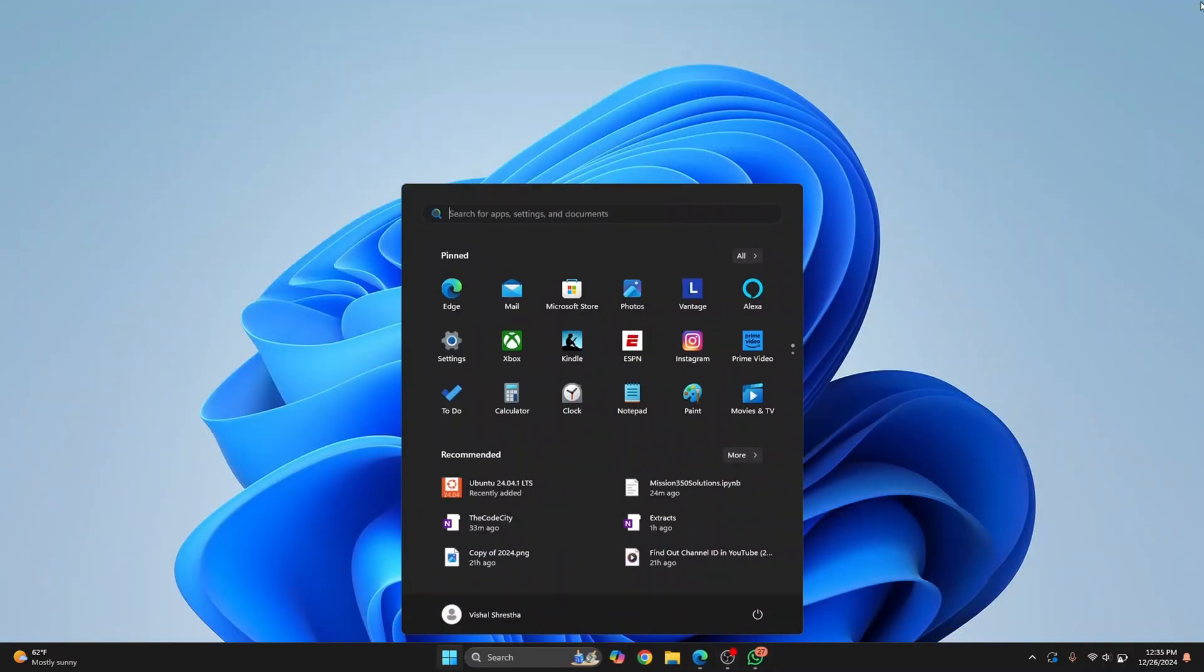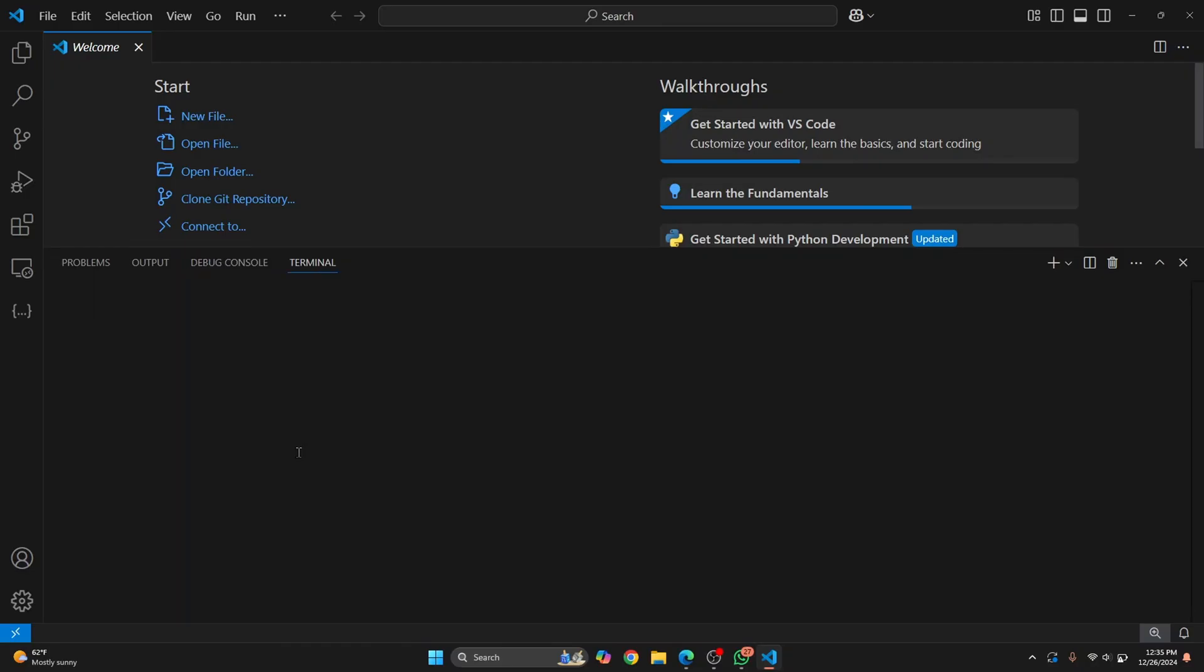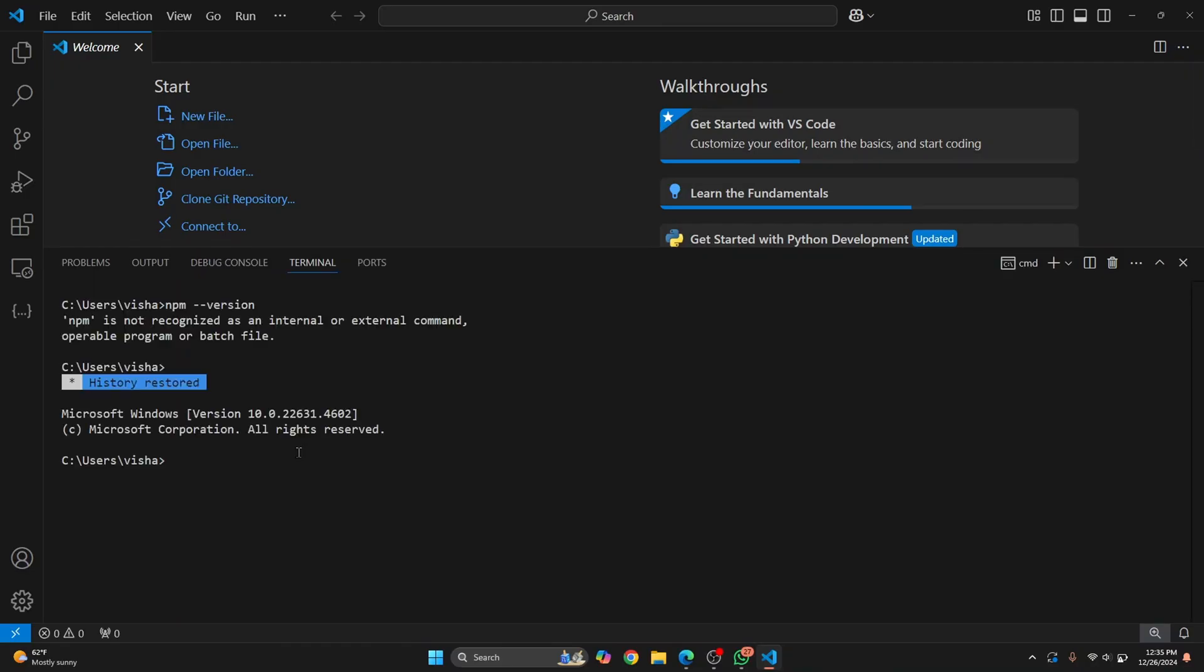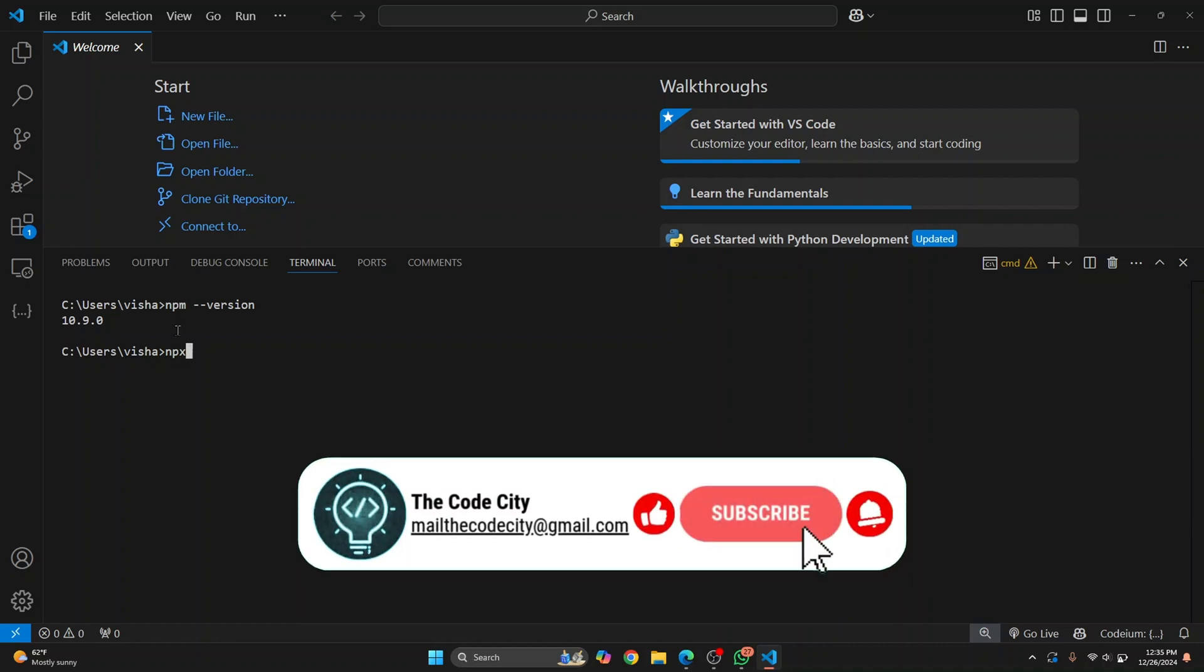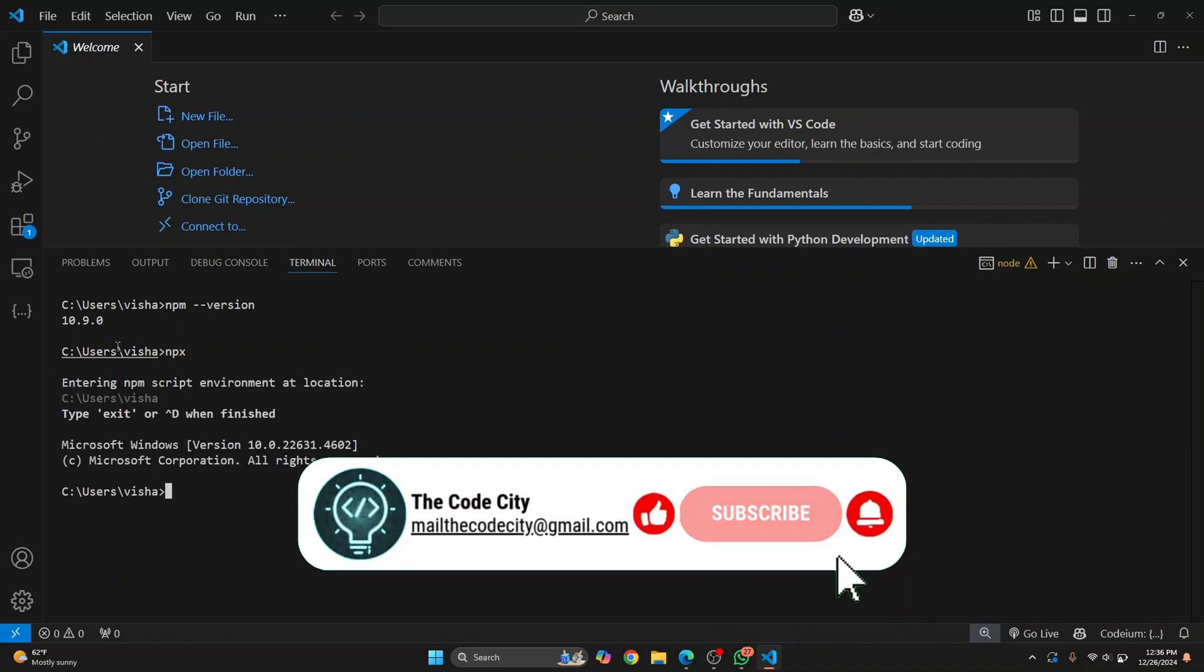Now if you run npm commands, this time as you can see it will work. You can run npx commands too, because we had added that path to our environment variable, and both of these will work.